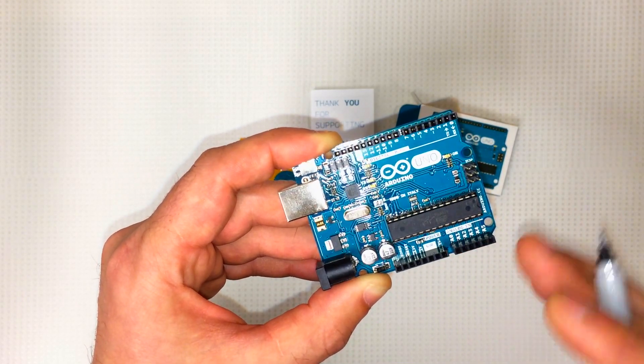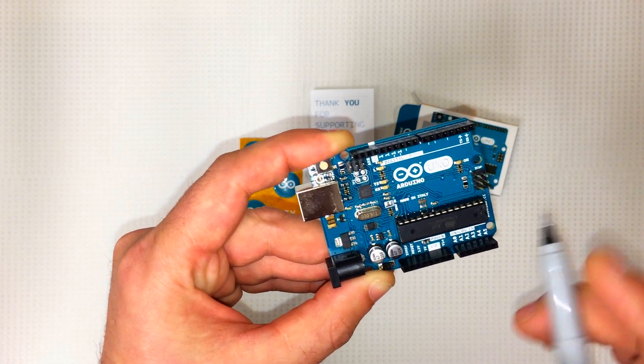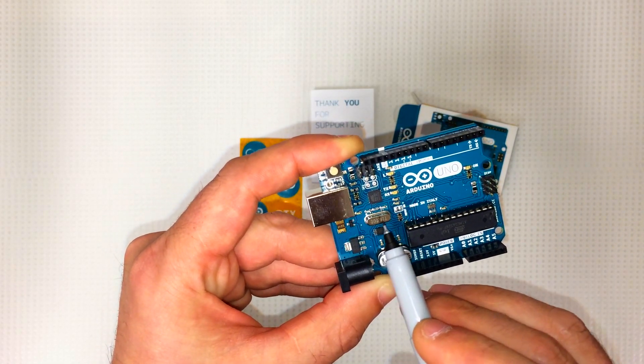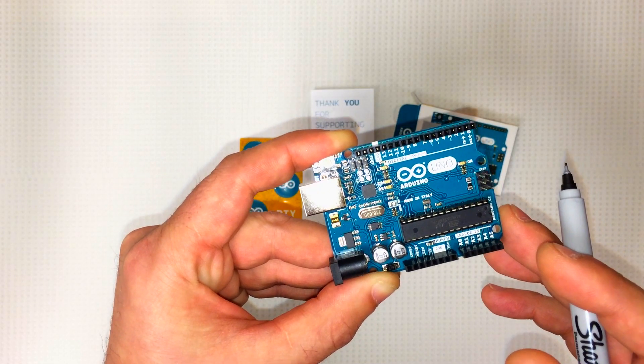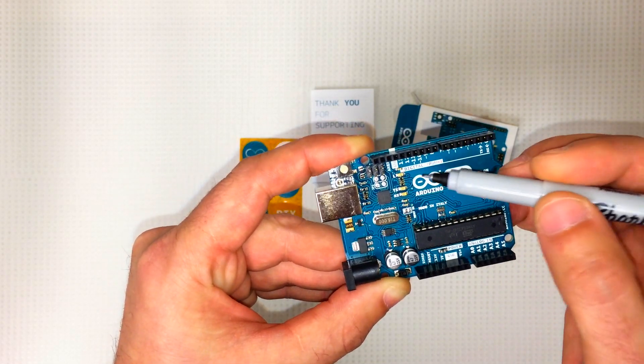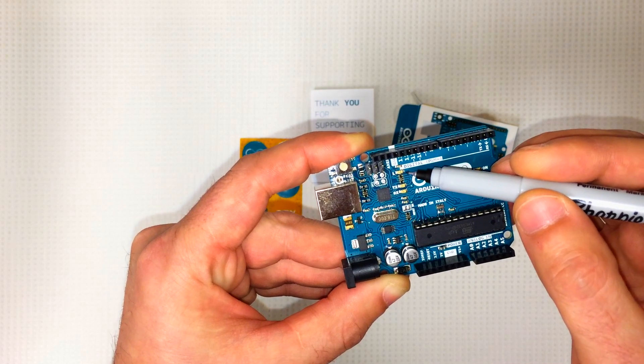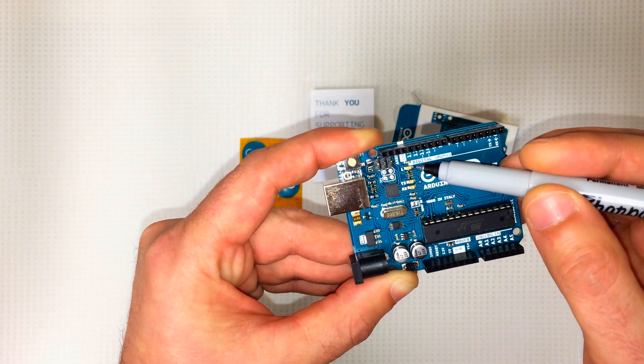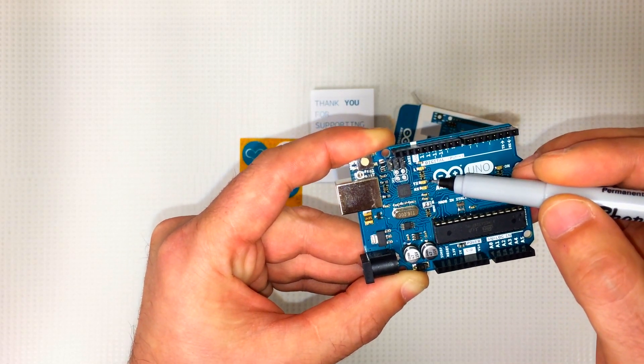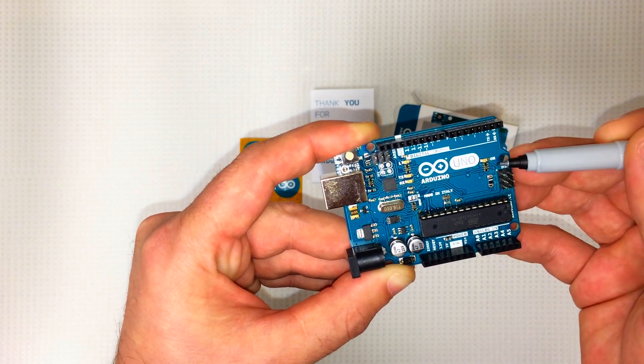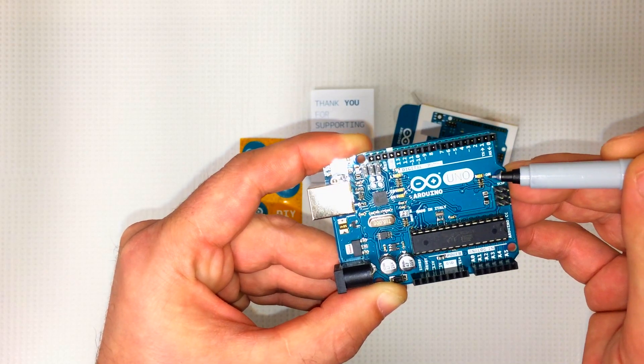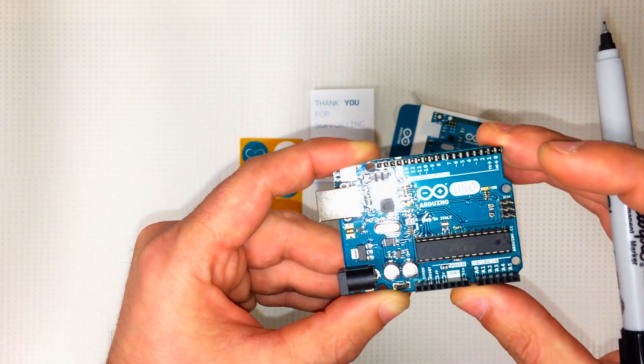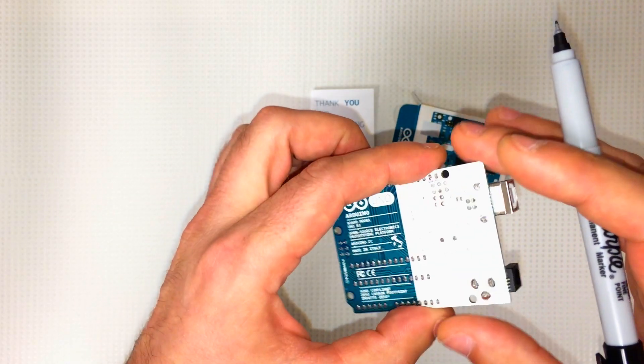This car here is the 16 megahertz clock. We've got a couple LEDs. There's one onboard connected to pin 13, one for transmission, one for receiving. Here's just the power-on LED right here.